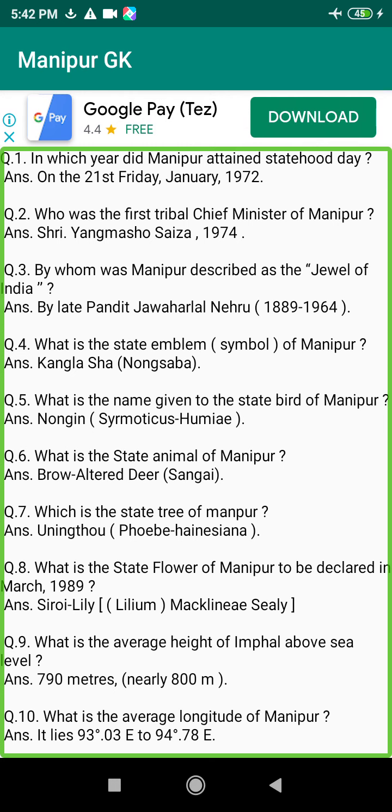Q60. Which is the highest mountain in Manipur? Answer: Marantanapu, height 2,994 meters.